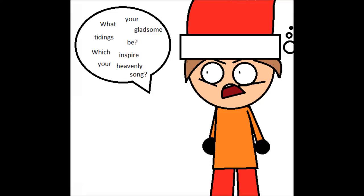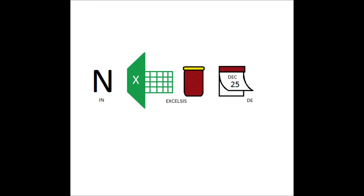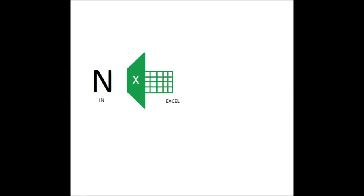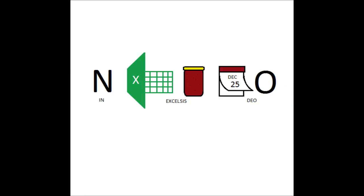which inspire your heavenly song. They looked at me and said, Gloria in excelsis Deo. Gloria in excelsis Deo.